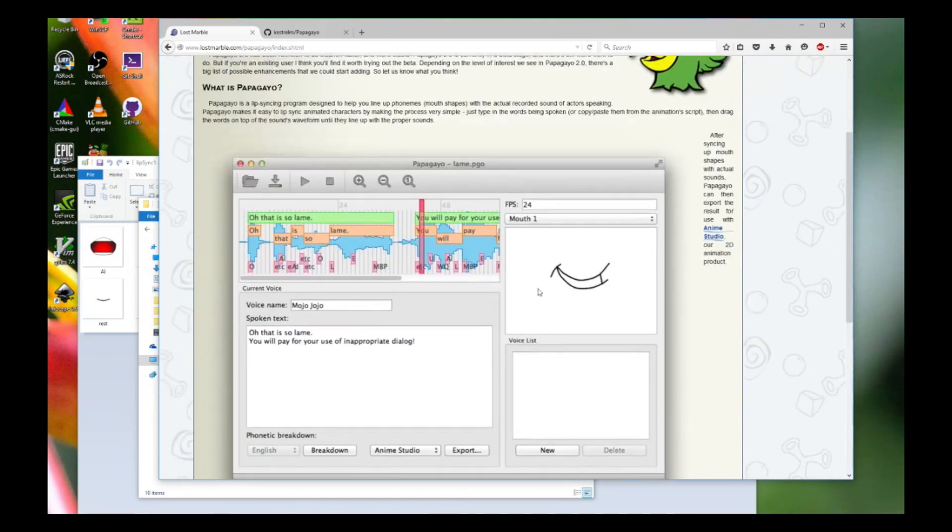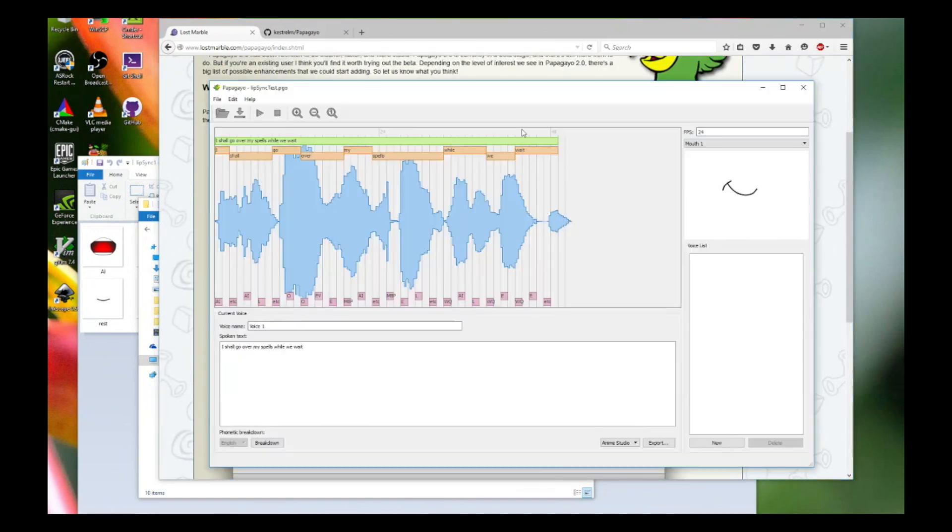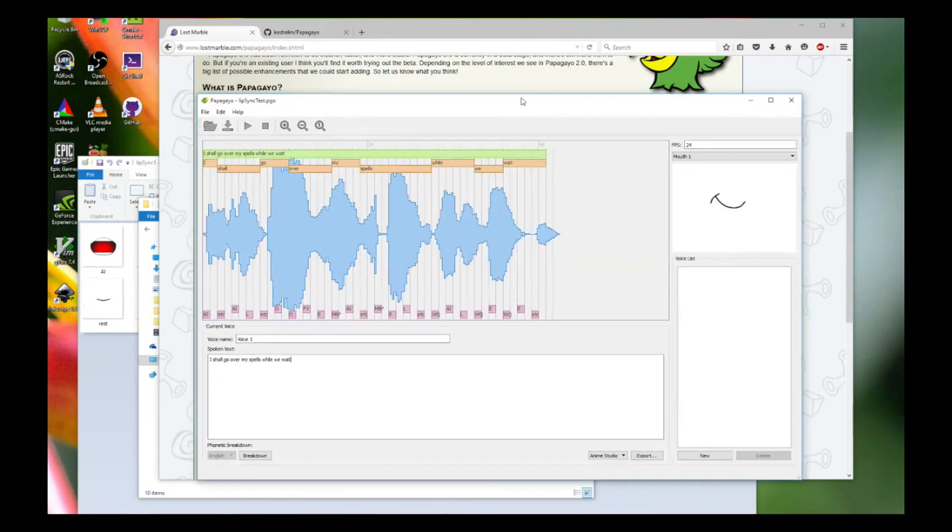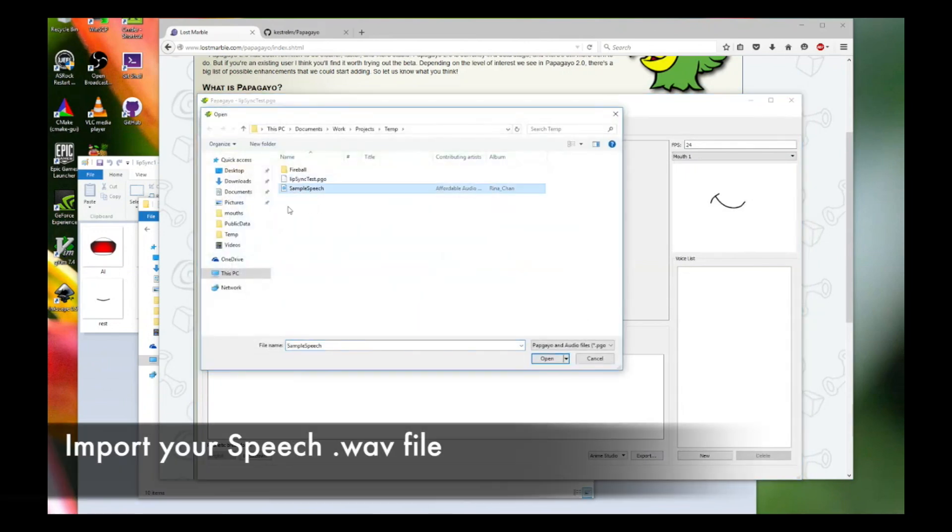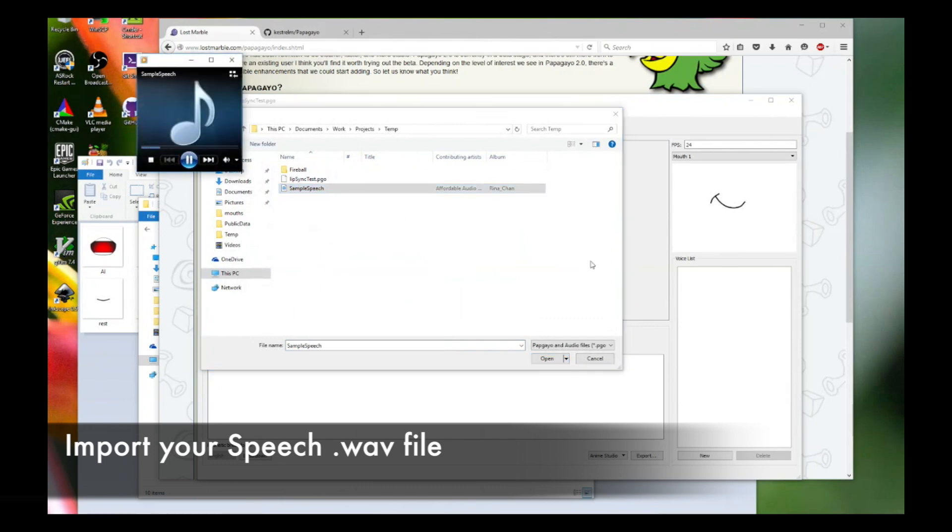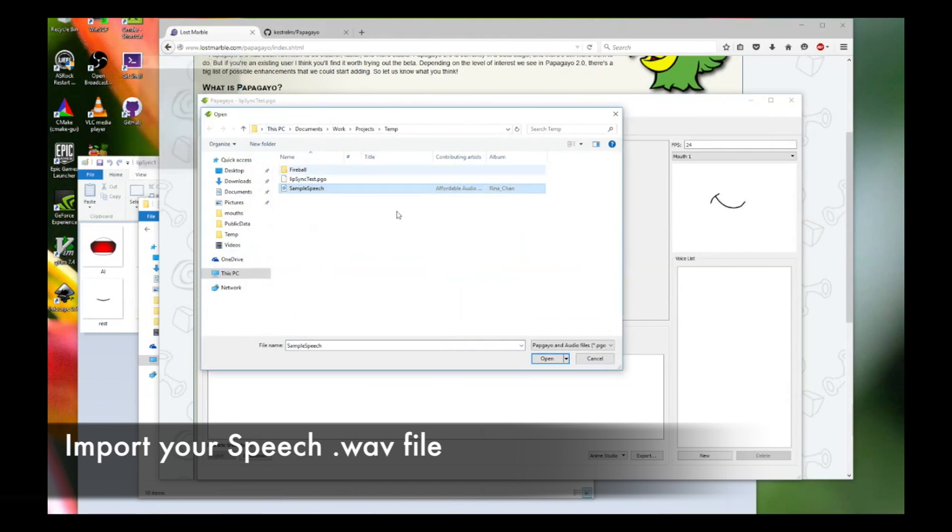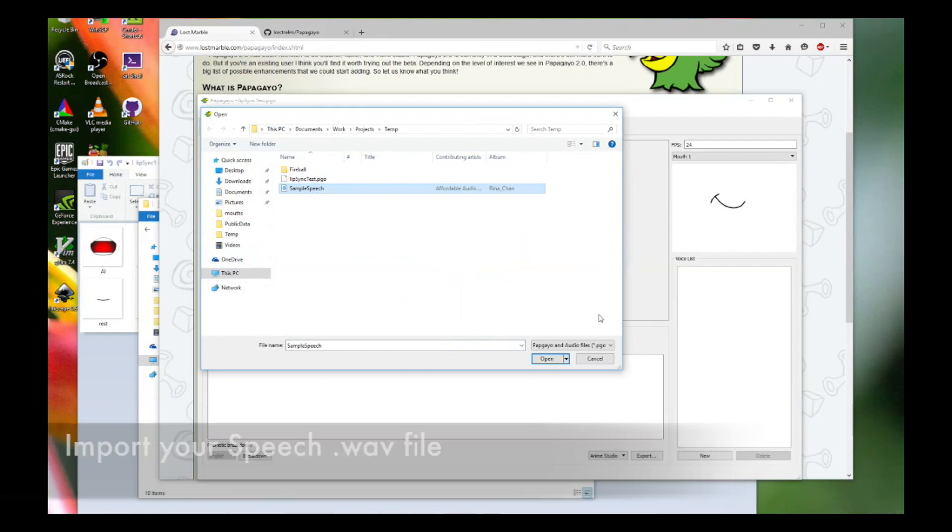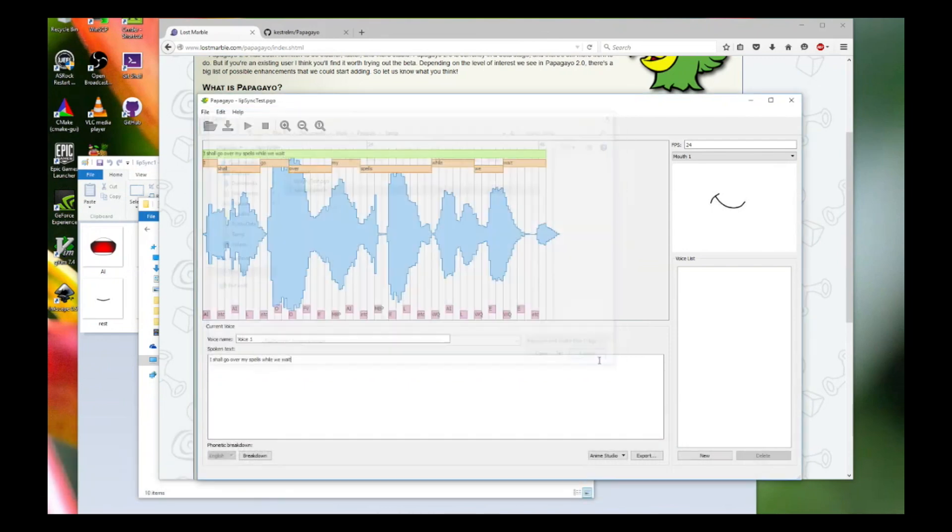The next thing you're going to do is run the program itself. This is Papagayo and I have actually imported a sample speech. Let me play this. I shall go over my spells while we wait. Okay, so that's our input wave file.